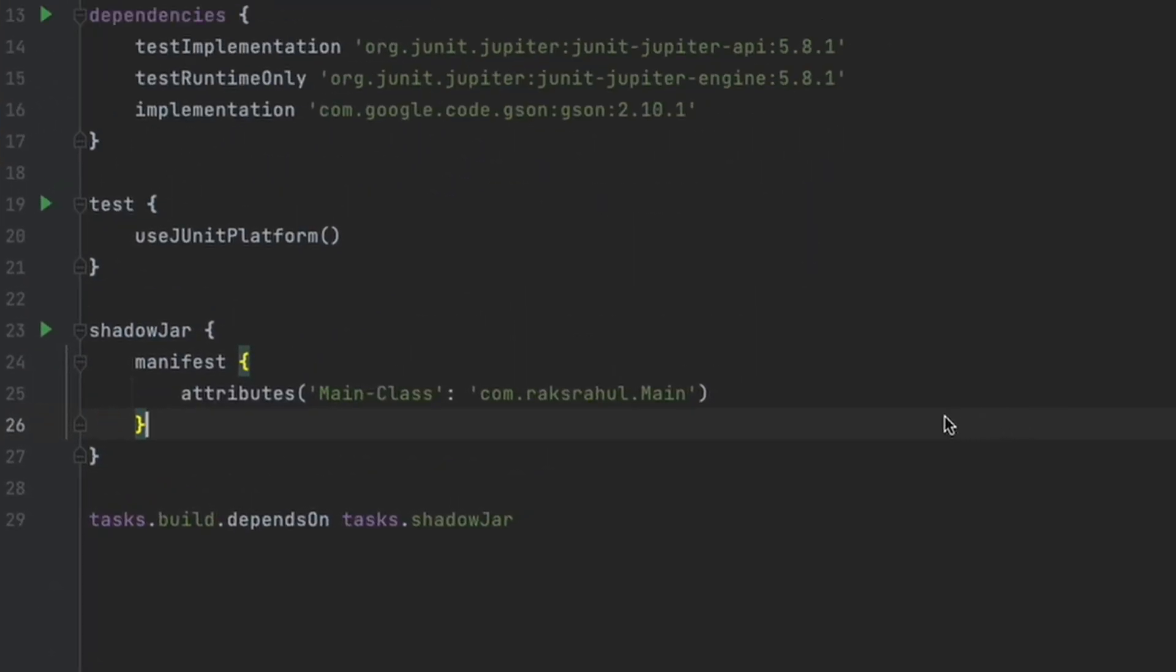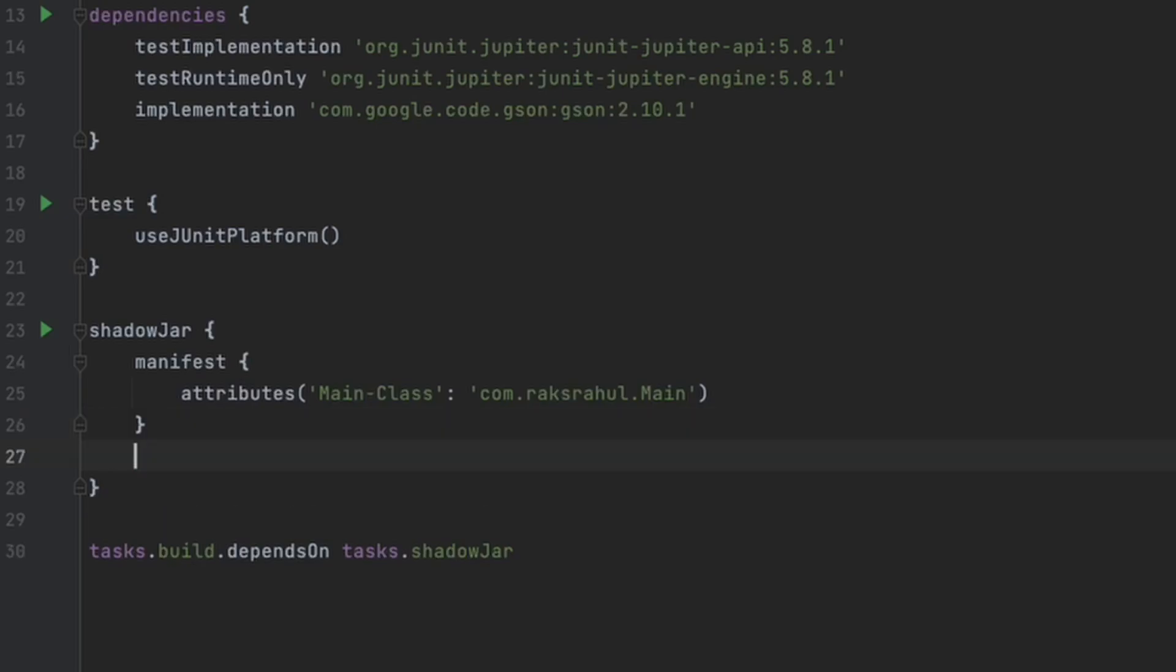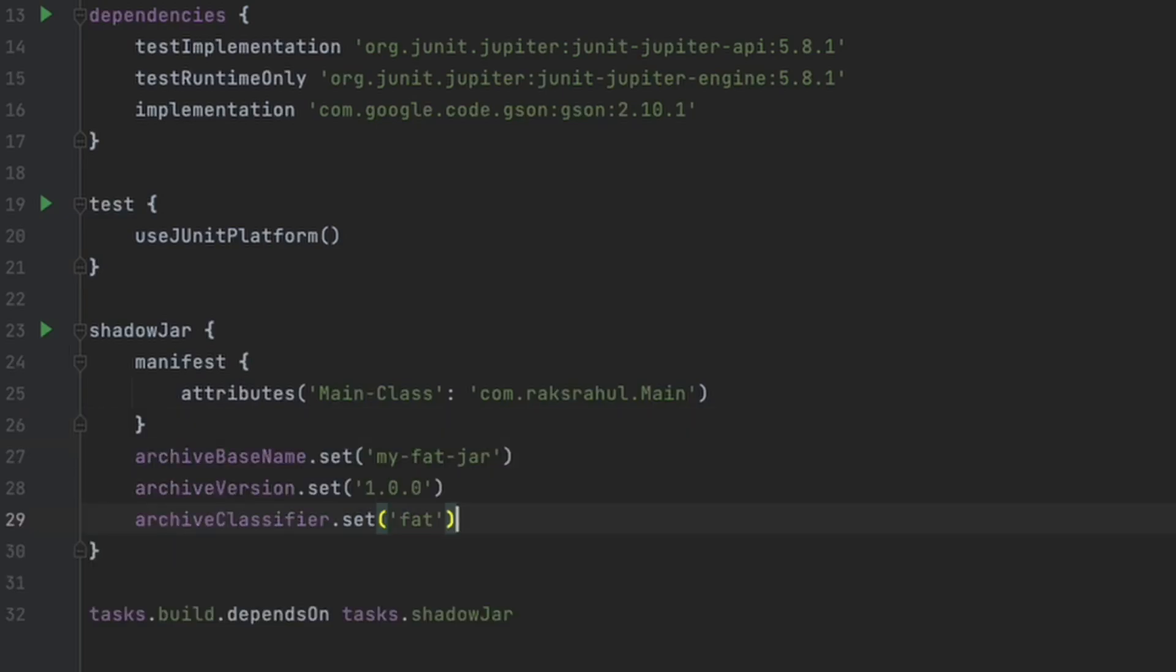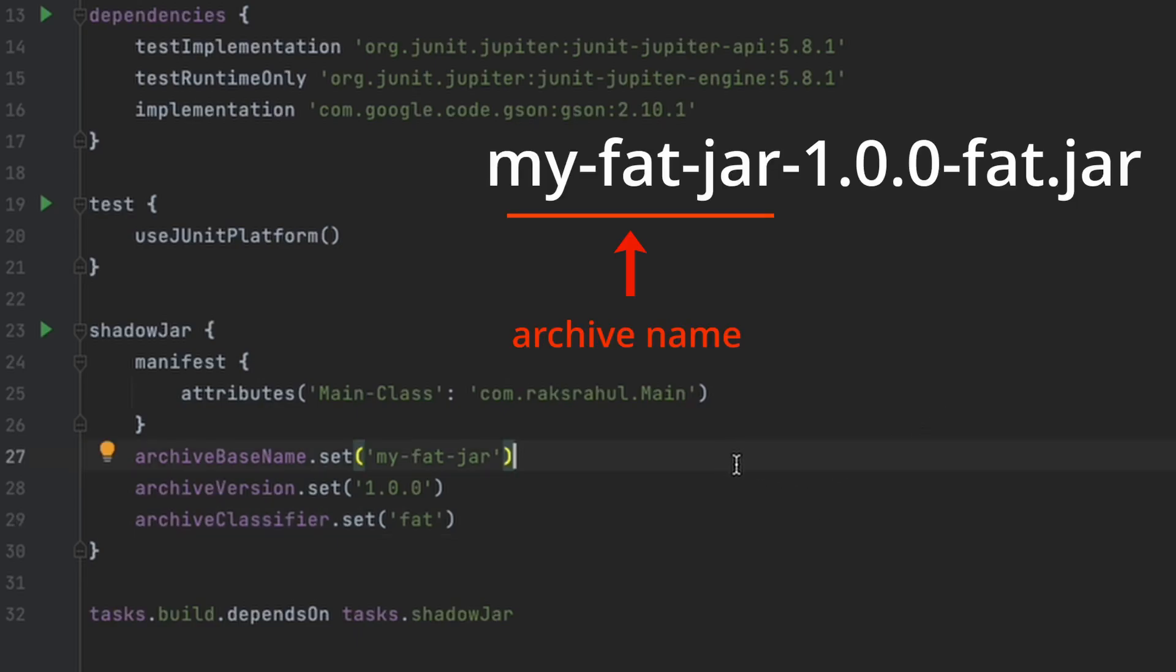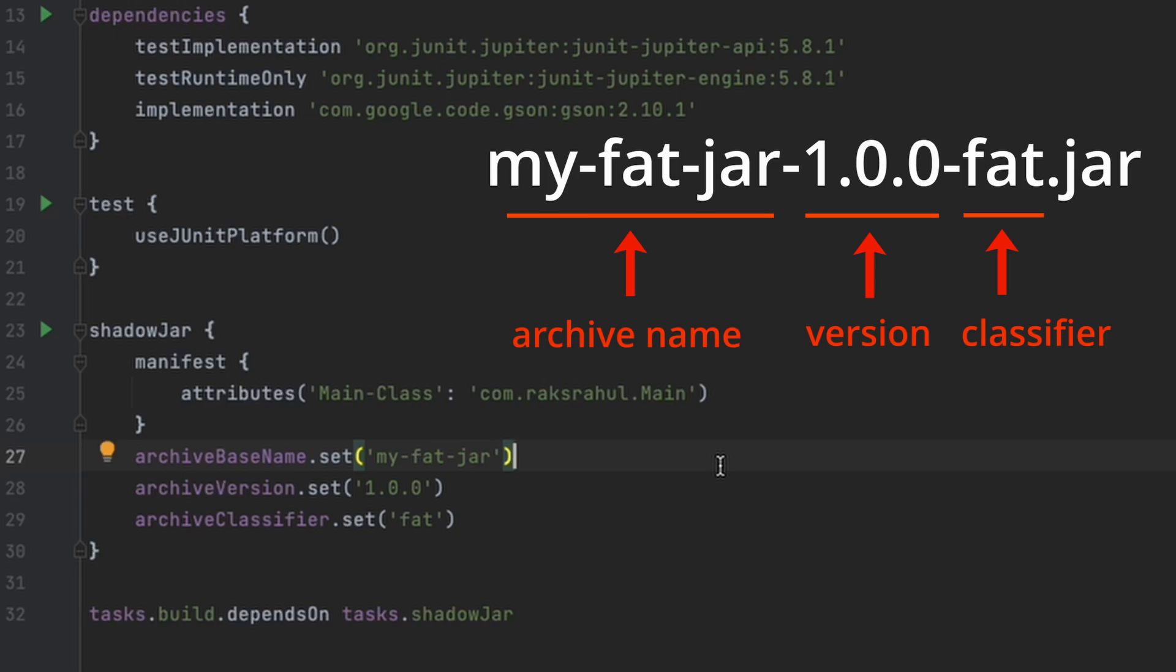You can also customize the shadow jar further if needed. For example, if you want to specify a different name of the jar, you can specify using archive base name. Or if you want to specify the version, you can use archive version. Or you can also specify the archive classifier.